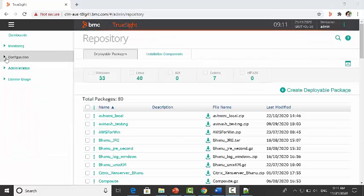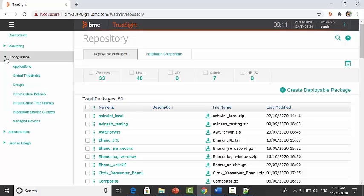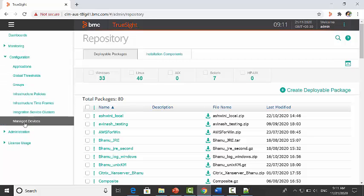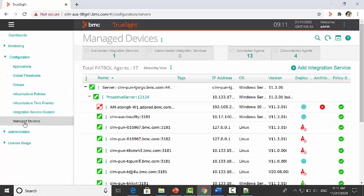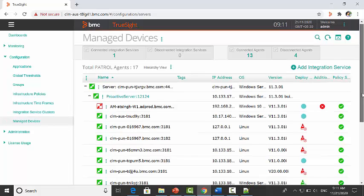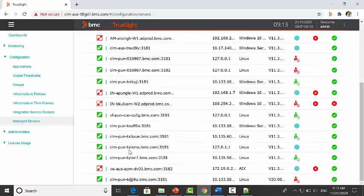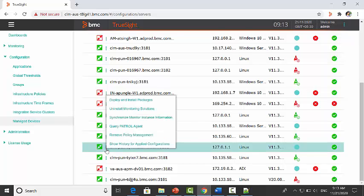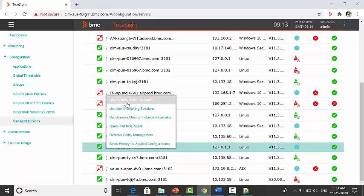Now go to configuration-manage devices. Select the server name where PATROL agent will install. Select deploy and install packages.